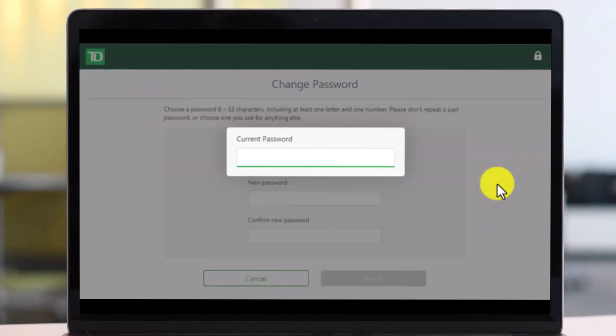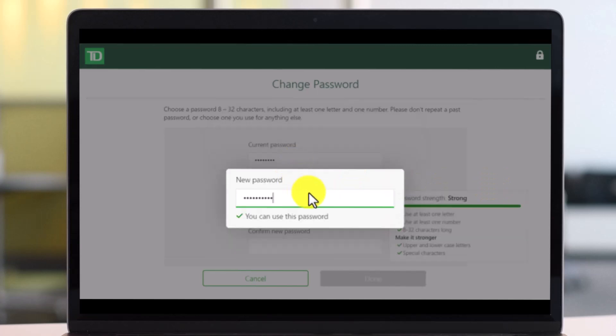As you do that, first of all make sure to enter your current password. Once you enter your current password, make sure to enter the new password over here.